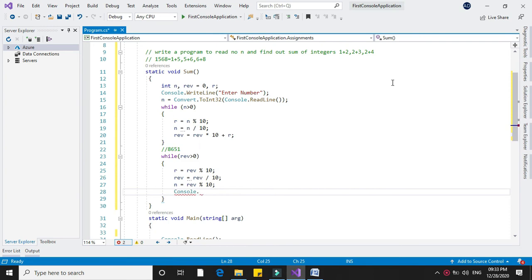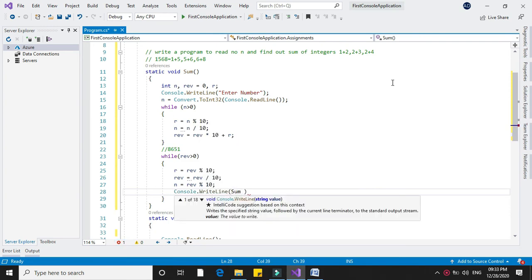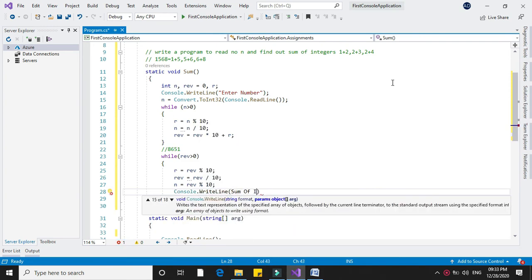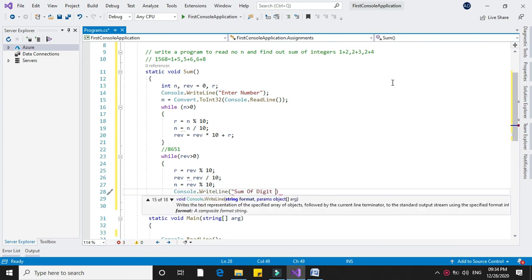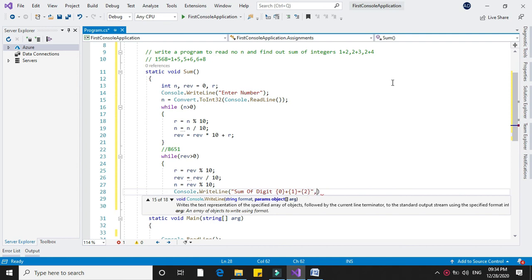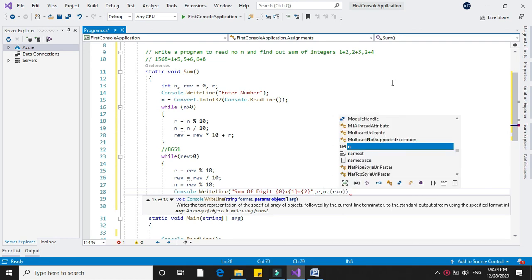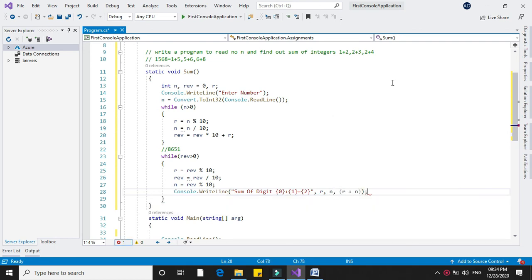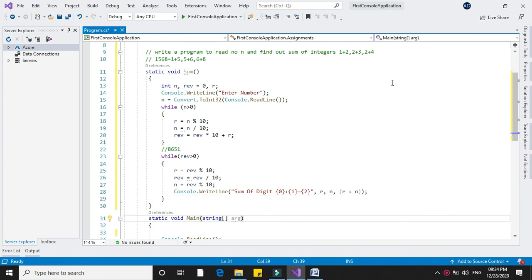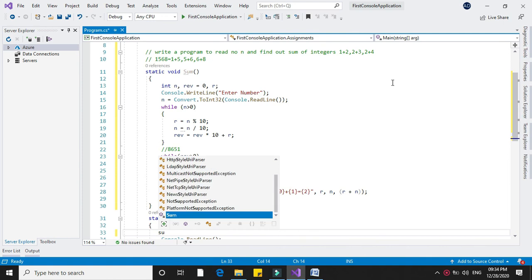In Console.WriteLine we print the sum of digits showing r plus the next digit equals their sum. To execute this, we call the sum method in the main method.